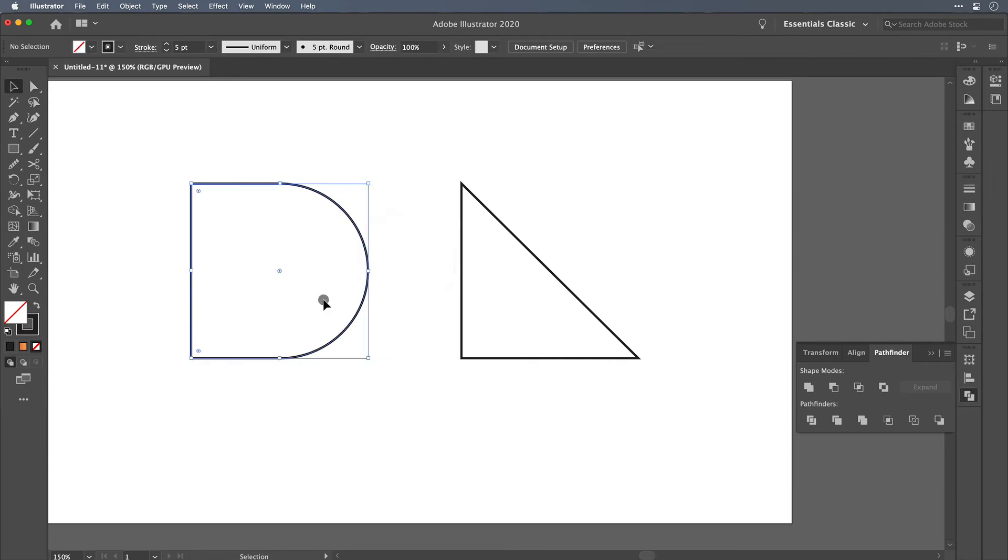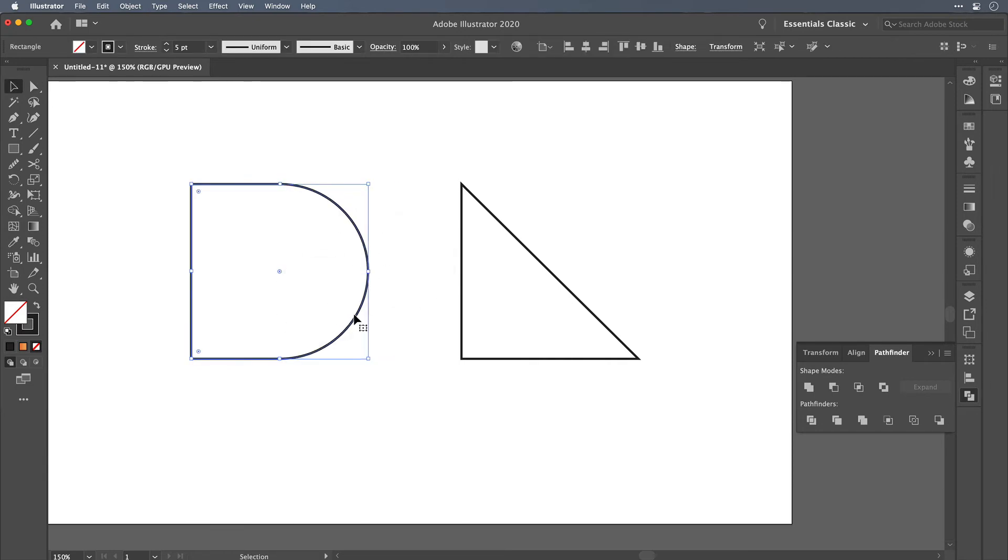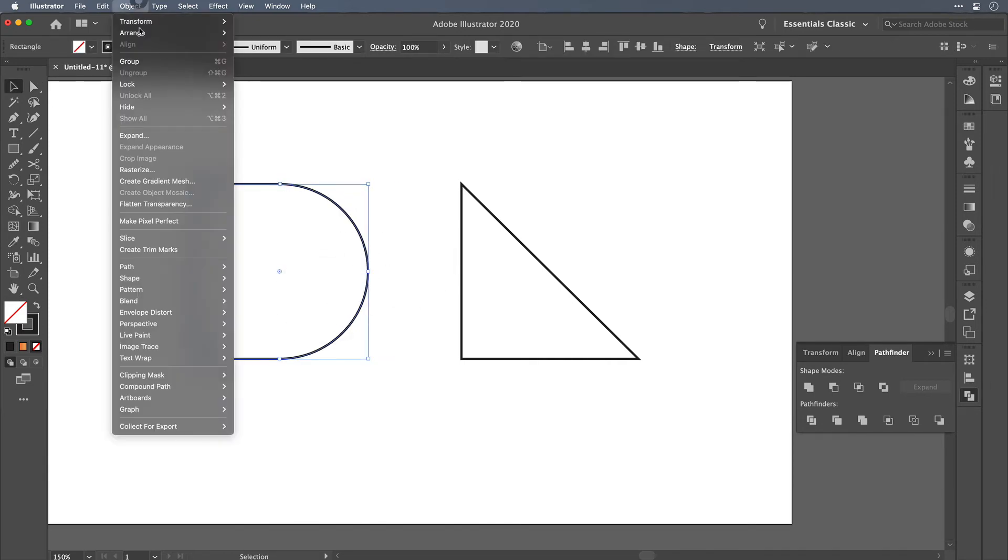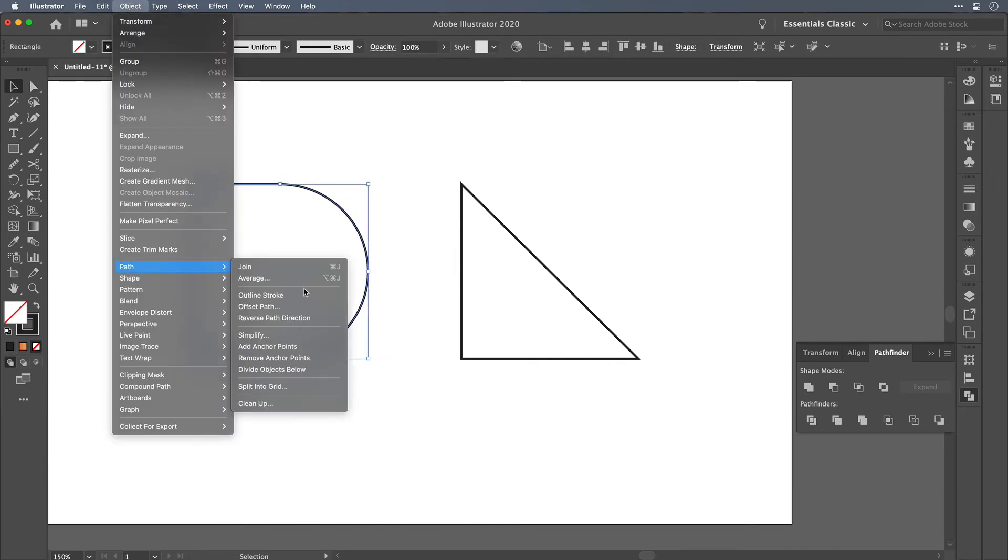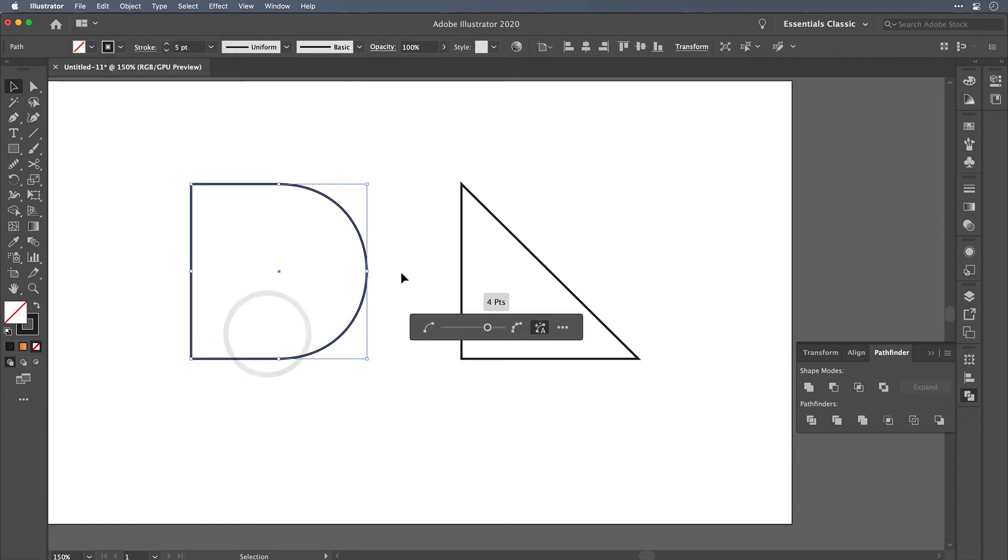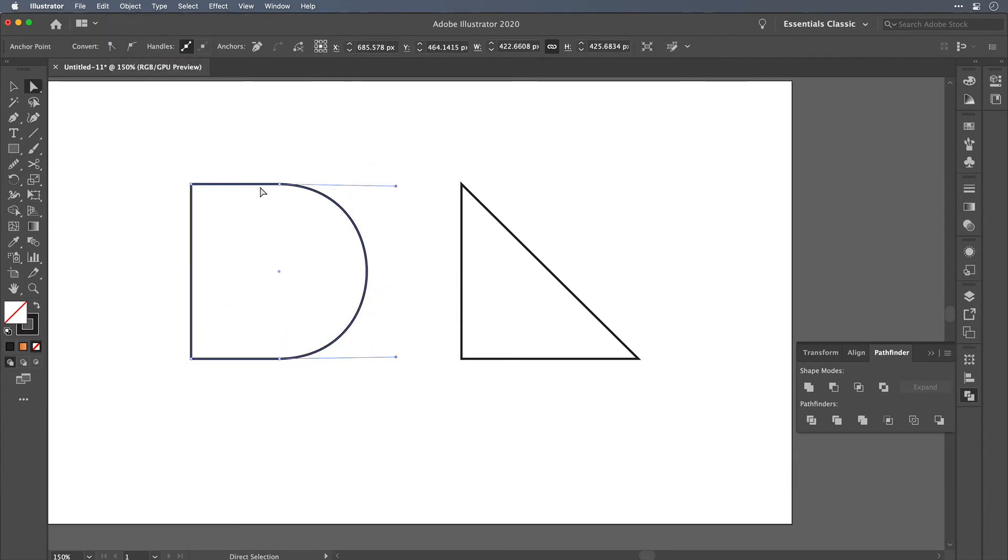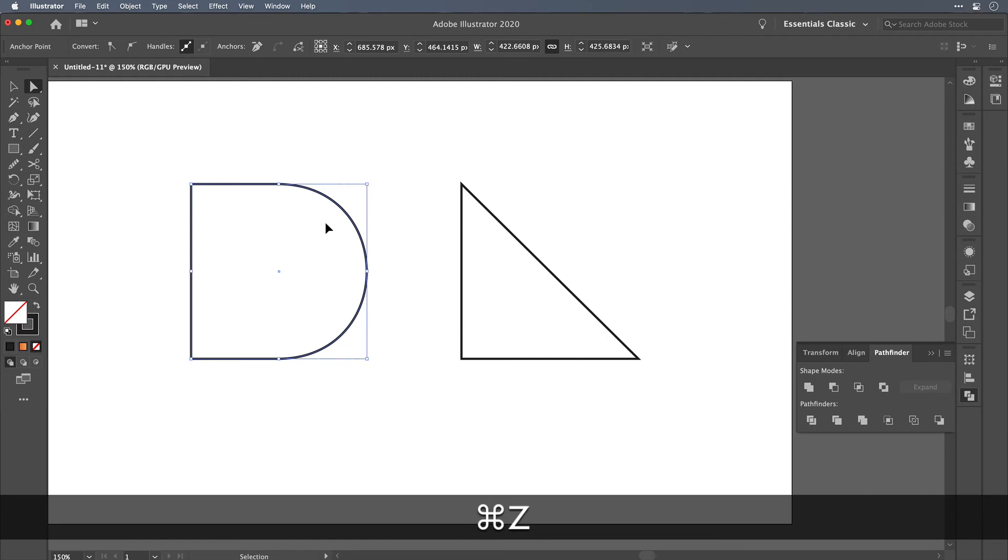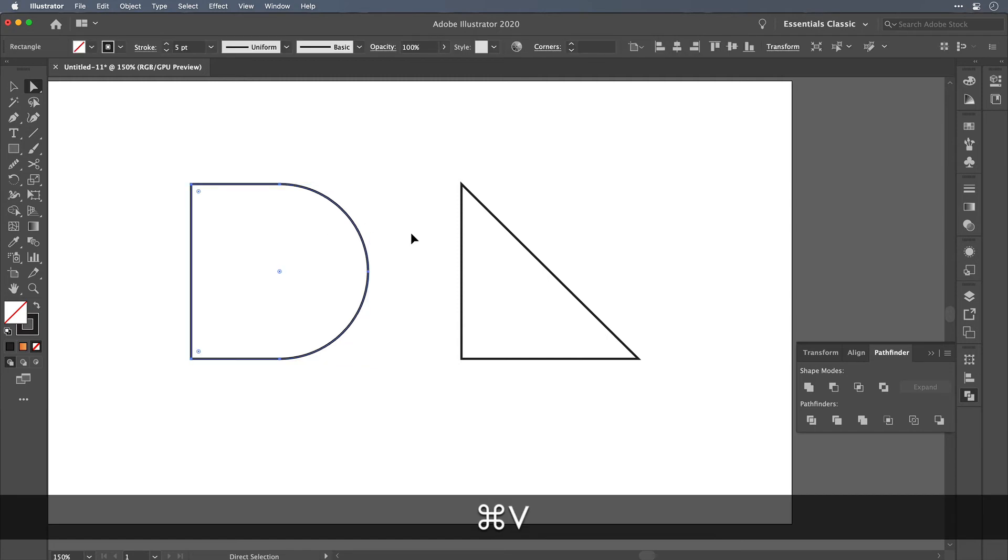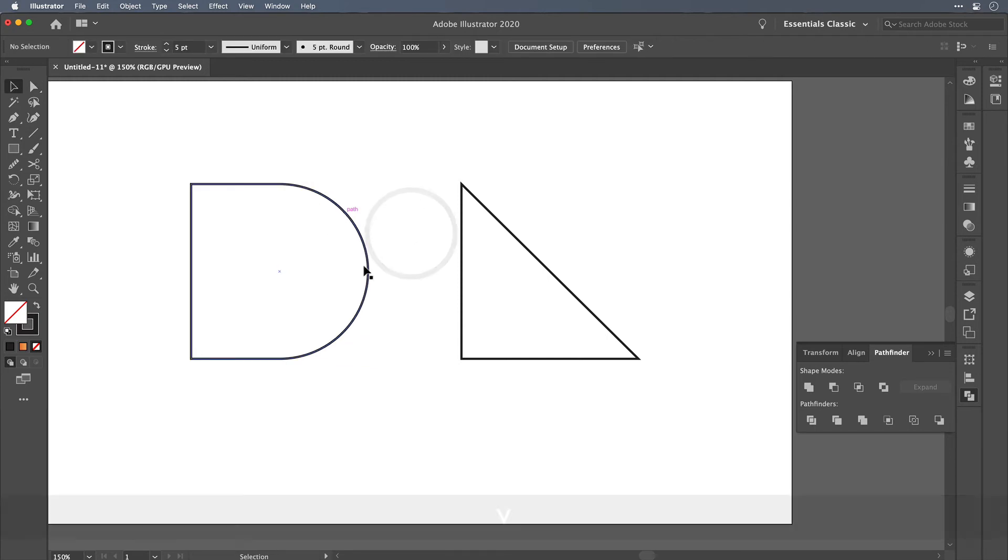One might also think that we could use the object path simplified feature and while it technically did remove that point, it removed it completely. It didn't merge it back in together and there was a visual change that happened in the path.